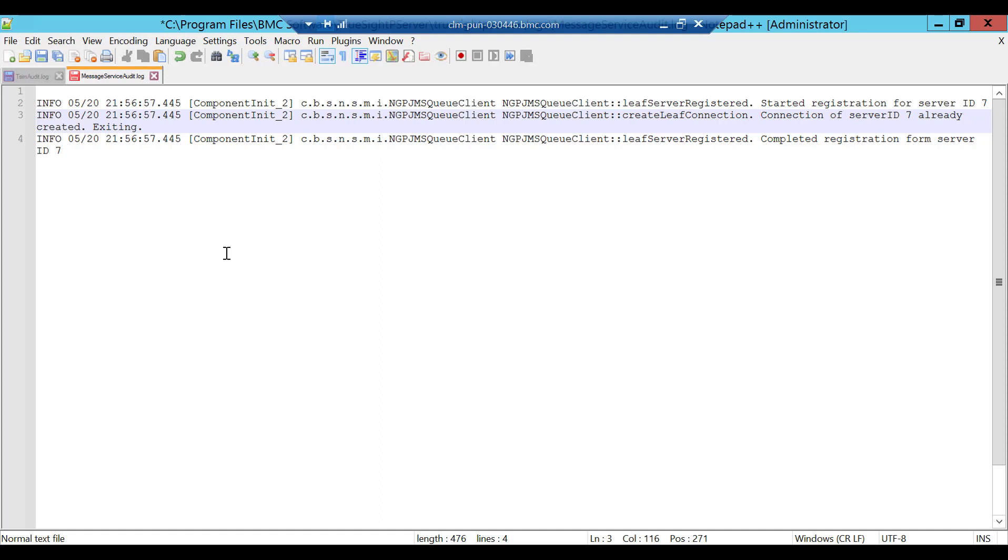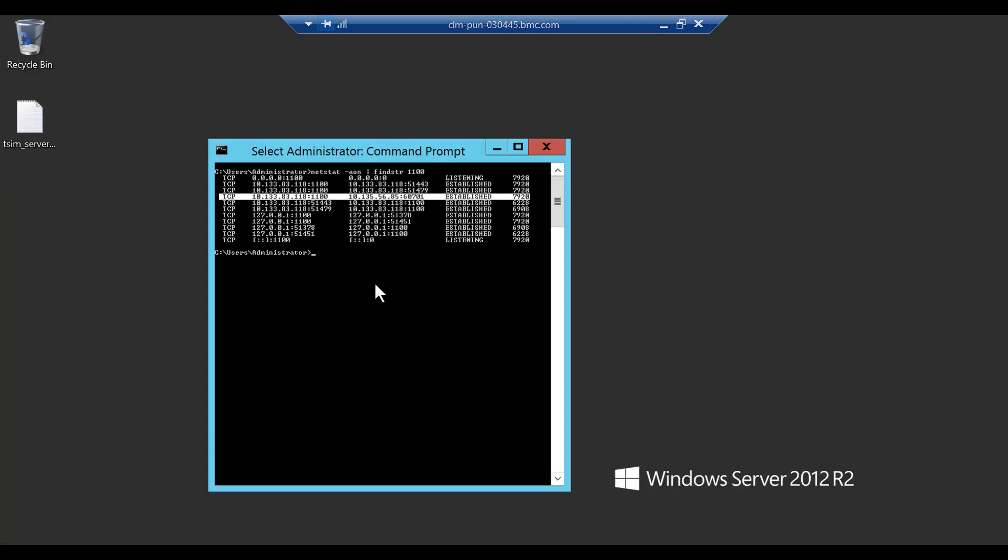You can verify using netstat command from TSPS and TSAM server. Now let's login to tsim and execute the command. As you can see, fourth line where my tsim is showing connection established with TSPS, whereas in non-working scenario you might see time wait or there might be more than one style entries on port double one double zero.